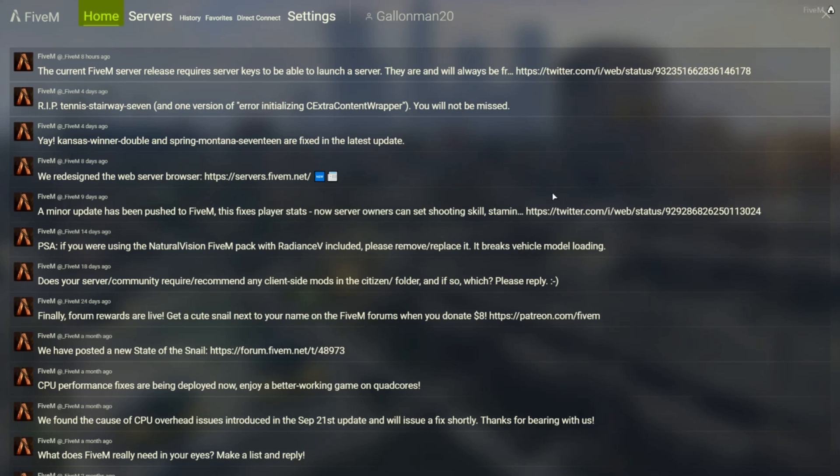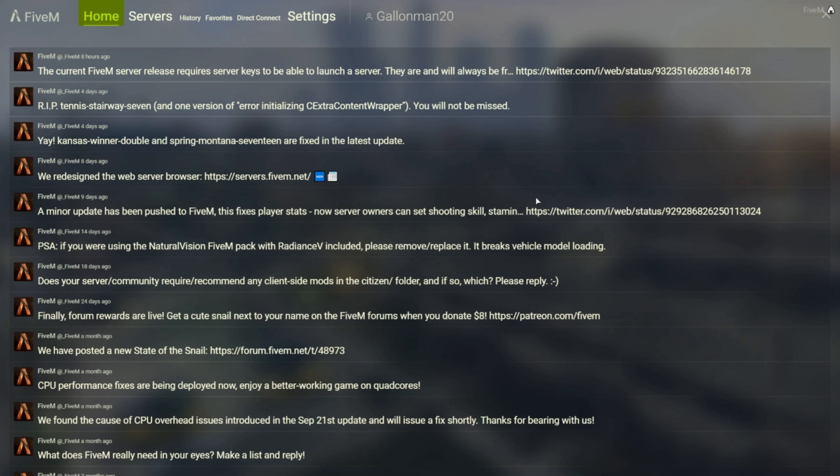Okay, so I forgot to mention that when you first click on the button that says FiveM, you are going to get a message that says to download the game cache because it's missing a lot of stuff. So just let it download, let it do its thing, and then after that you will be brought to this window which is the FiveM main menu when you launch it up. You've got the home page which has all the information.